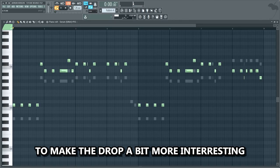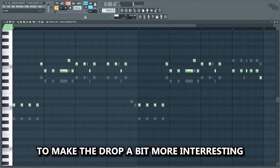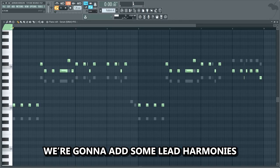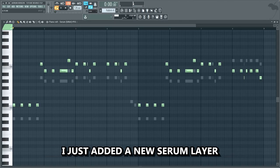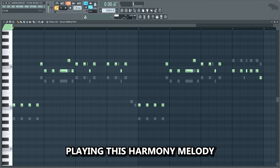Lastly, to make the drop a bit more interesting, we're gonna add some lead harmonies for the second half of the drop. I just added a new Serum layer playing this harmony melody.